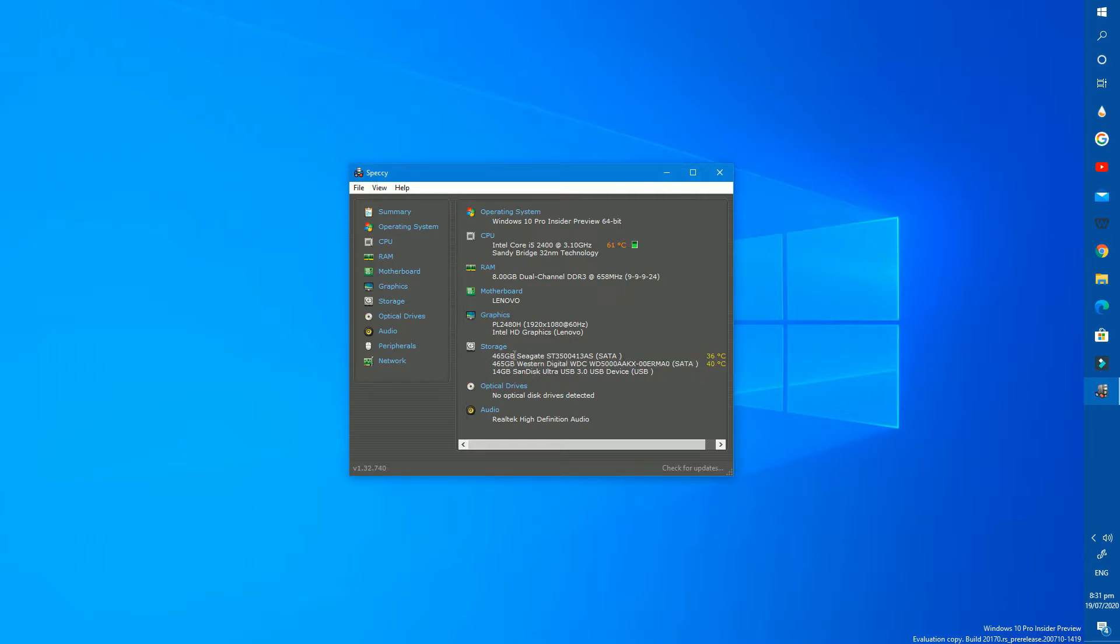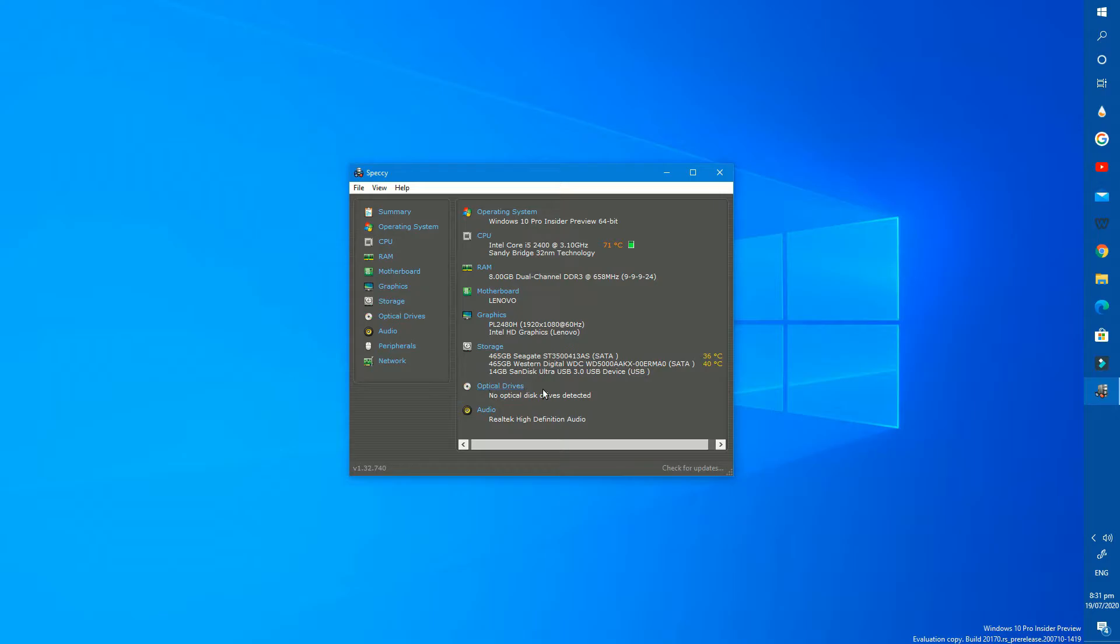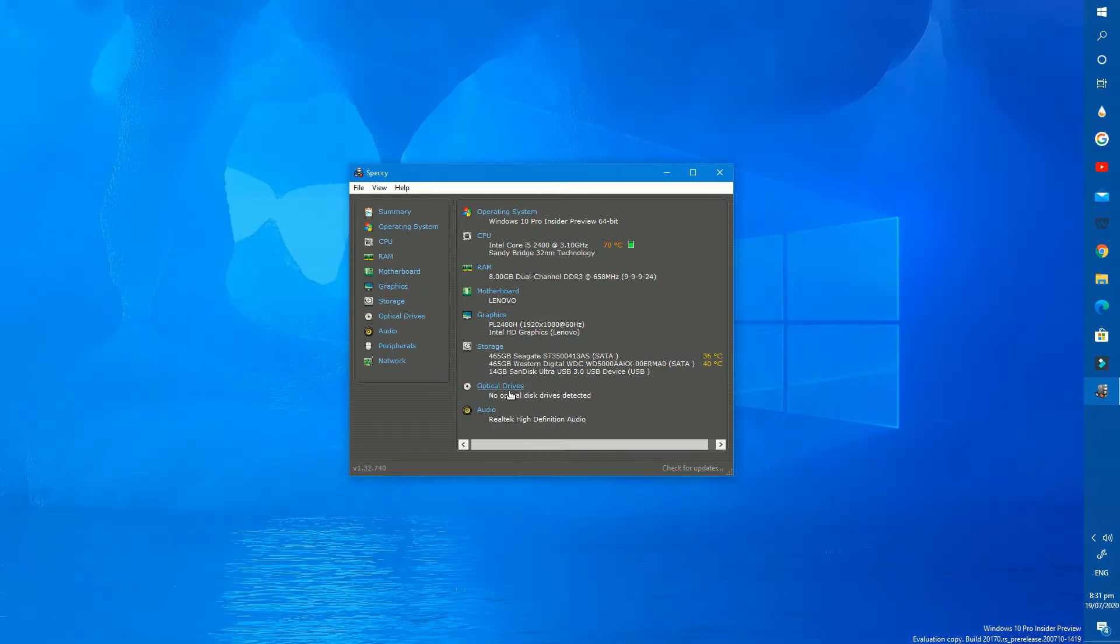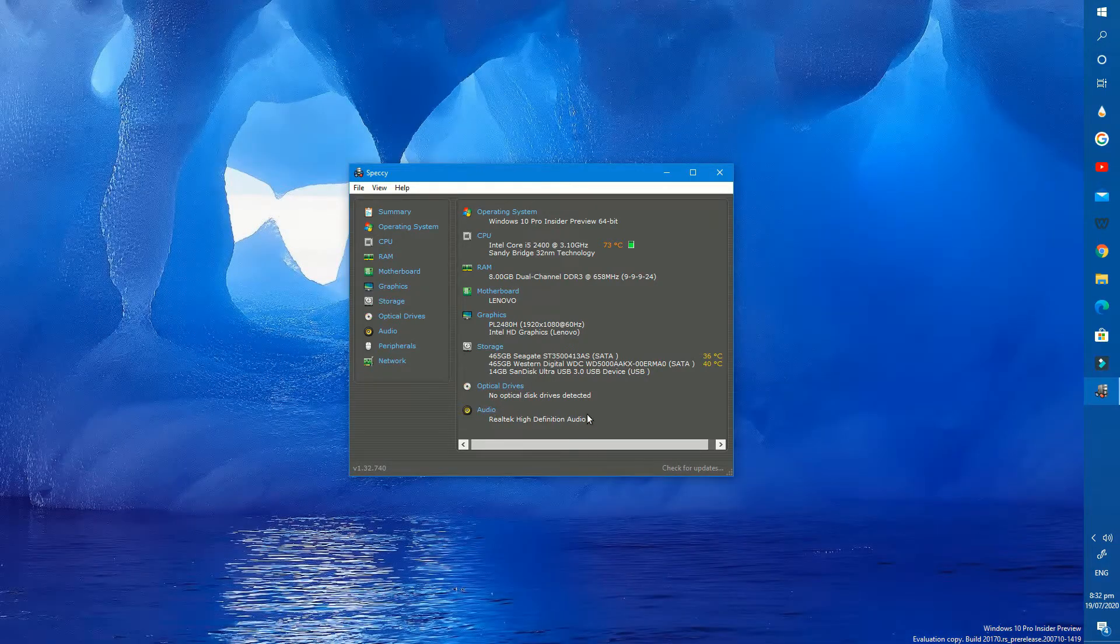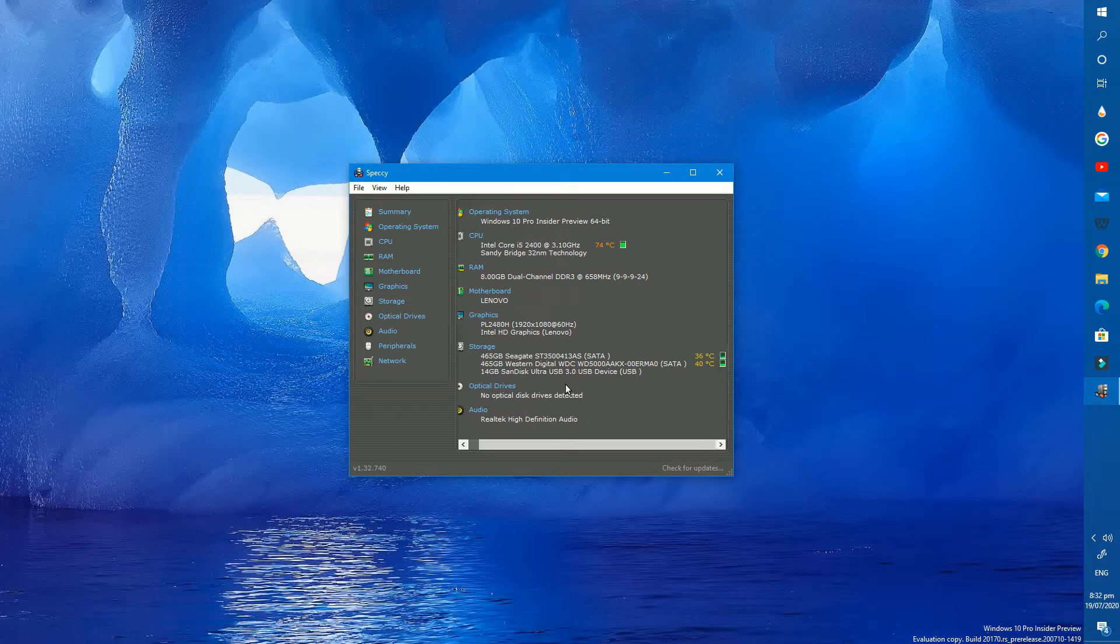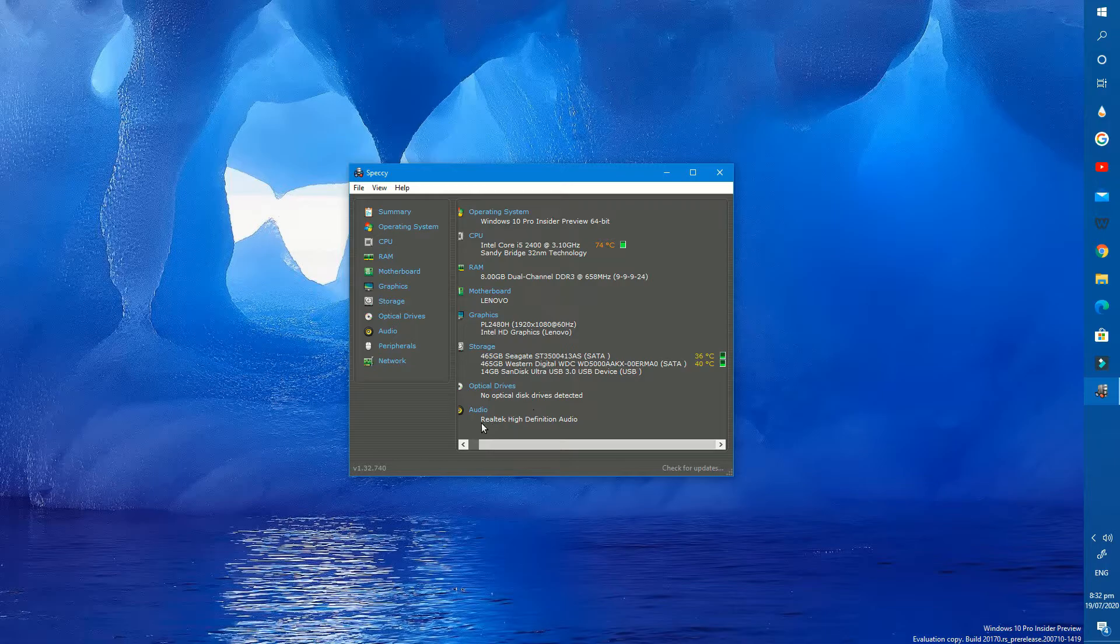Next we have 2 SATA hard drives and 1 USB drive. No optical device and at the last audio section, Realtek High Definition audio device. Let's see deep details here.